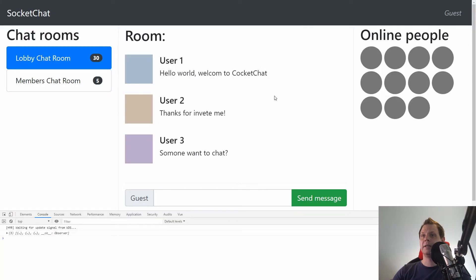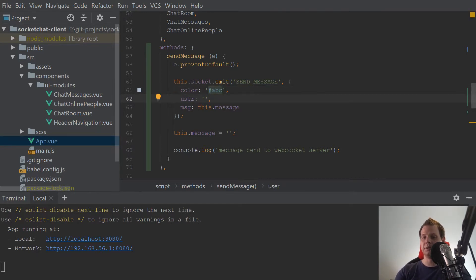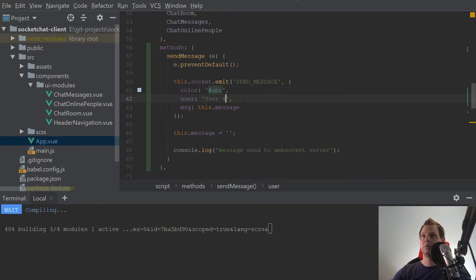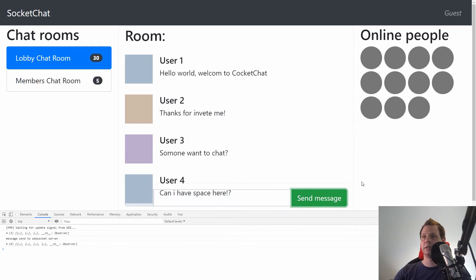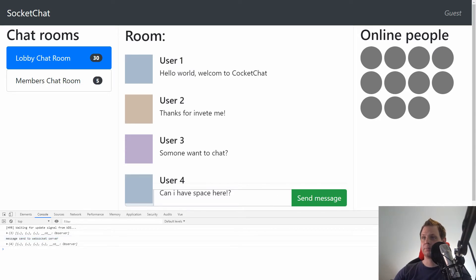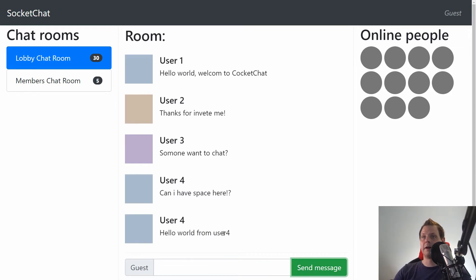So if we go back here and reload — I need to set the user. Let's say 'abc' for the color, and the user could be 'user4', just so we have something here. Then we click send and you can see we have sent a message. We send the message here to the website. The styling is a little bit weird, but let's close this and send a new one: 'Hello from user4'. Now we have five messages.